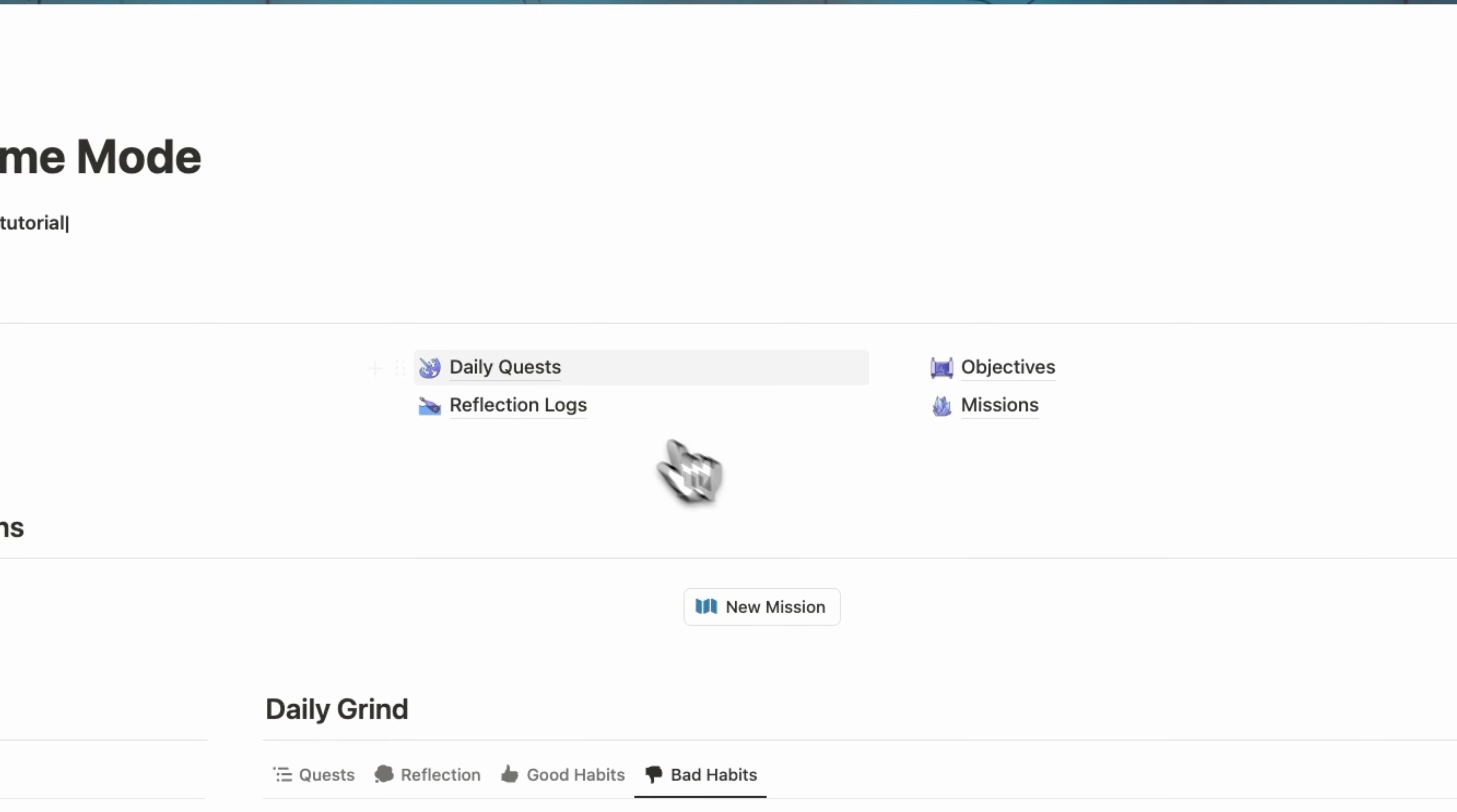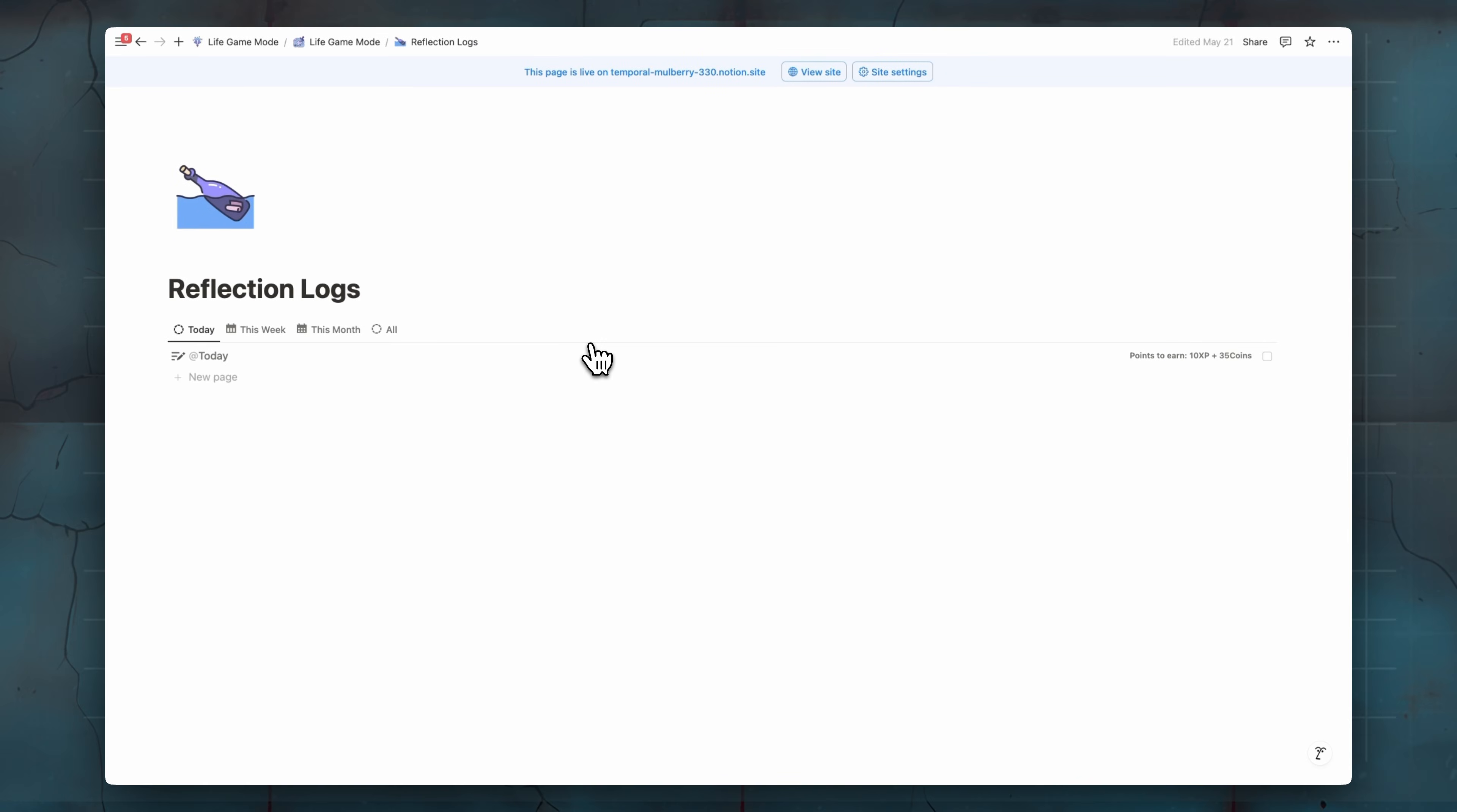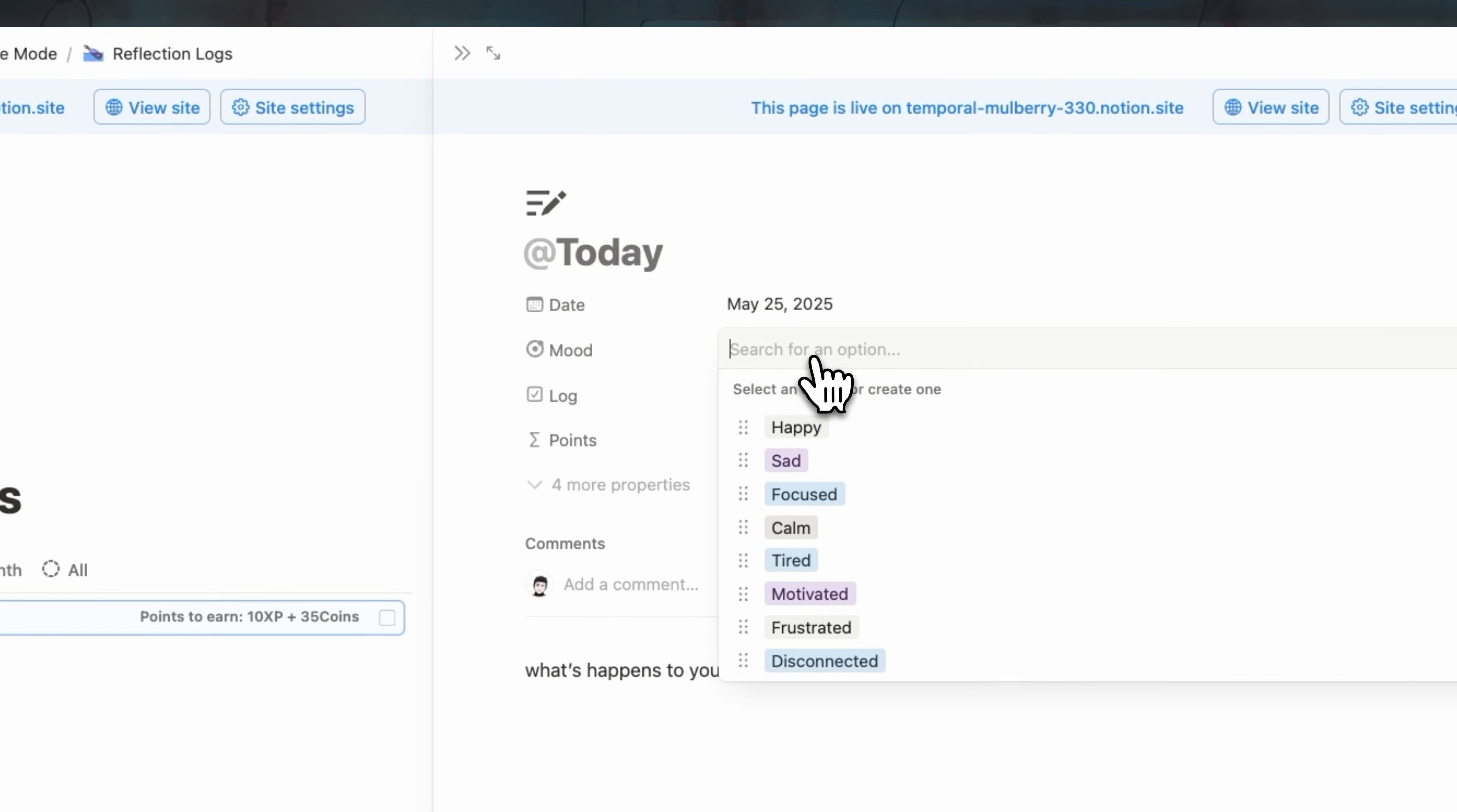Now let's go back. We have reflection logs, which is our journaling. Another simple page, but so effective. So here your daily journal will be created automatically. And once you enter your journal and start journaling, what happens to you today, all the stuff, all the main actions, your mood, you can also fill your mood here.